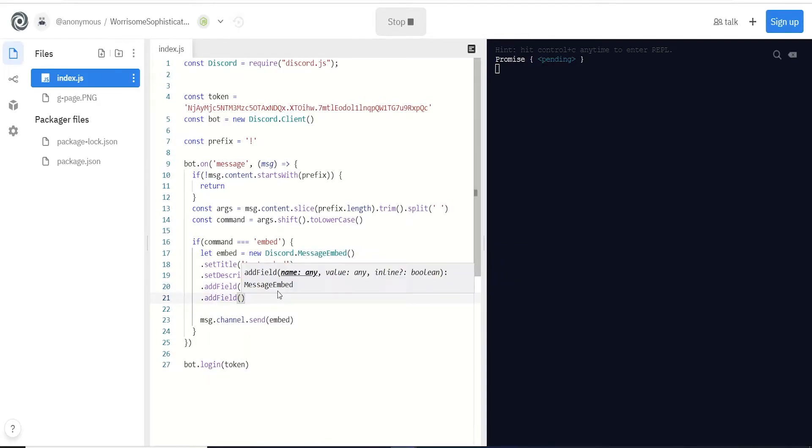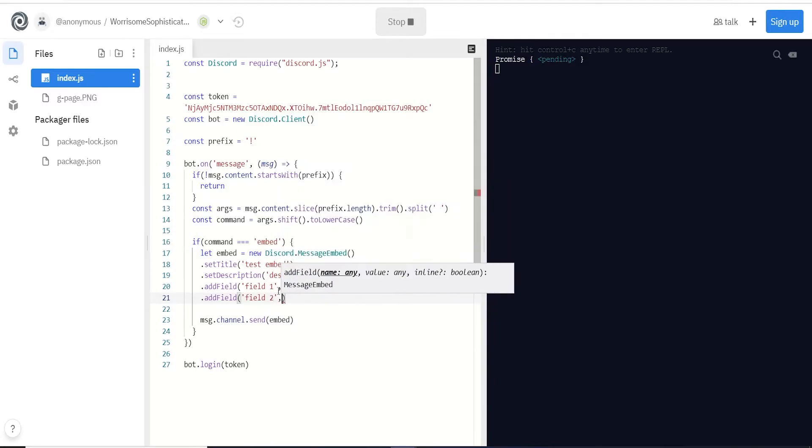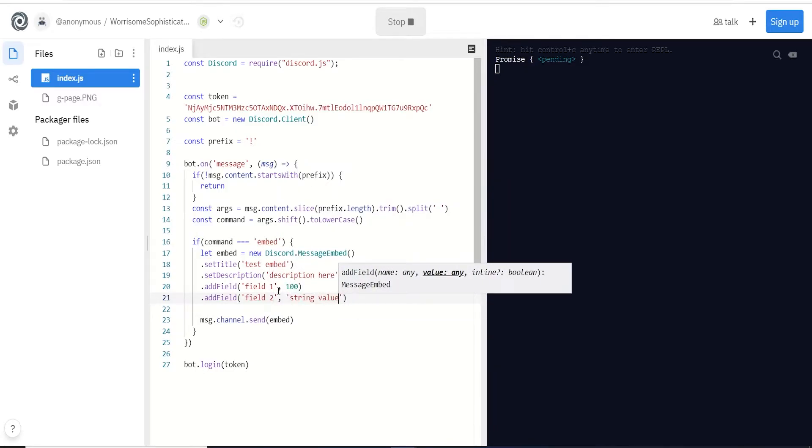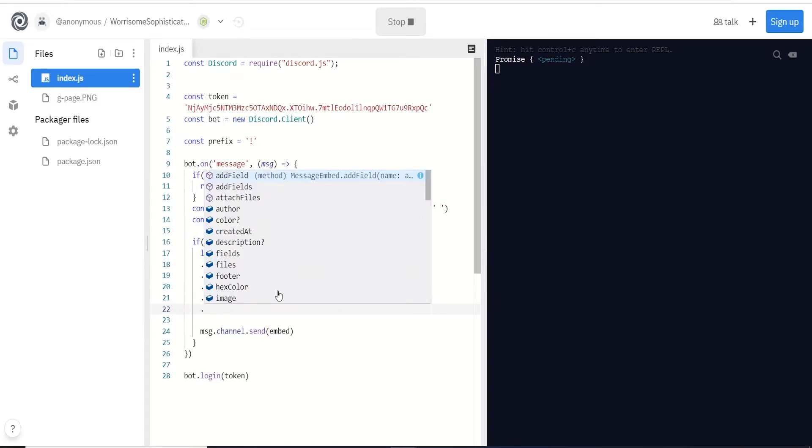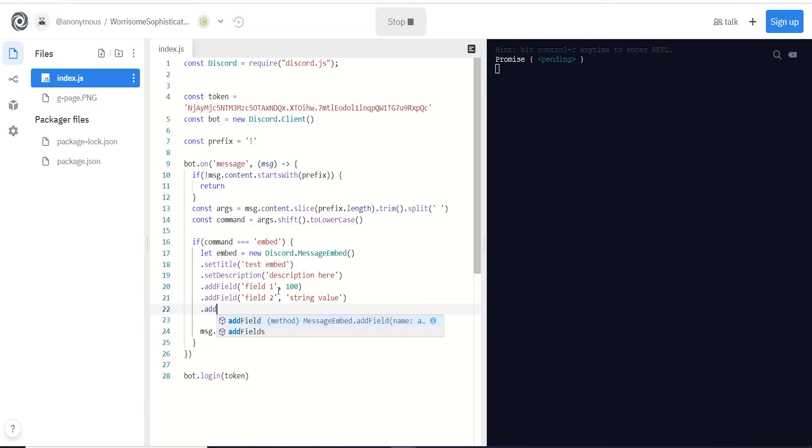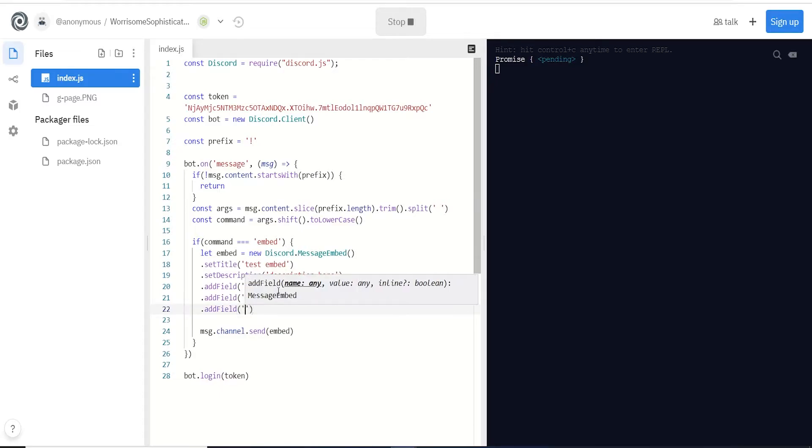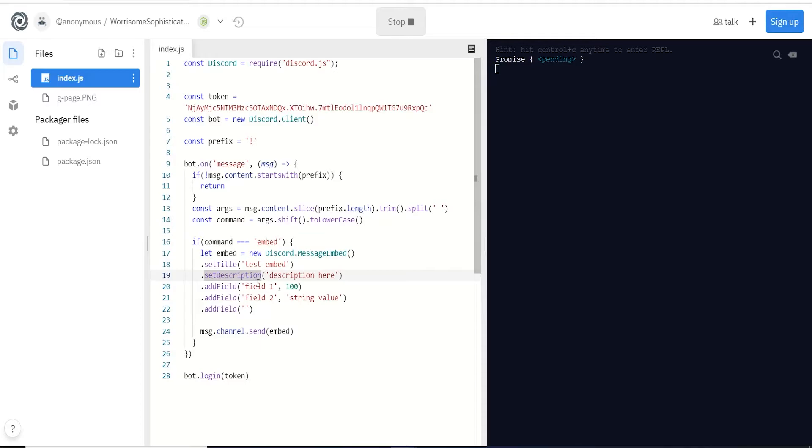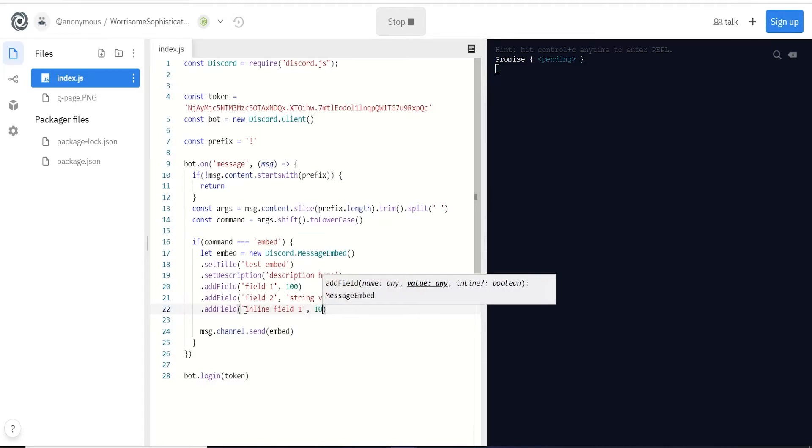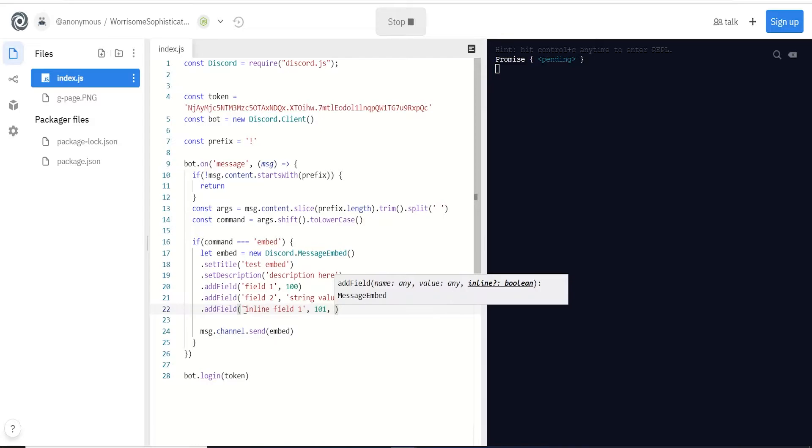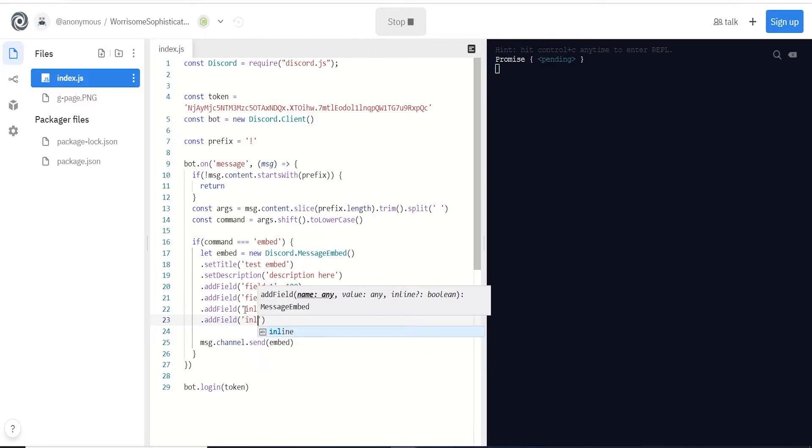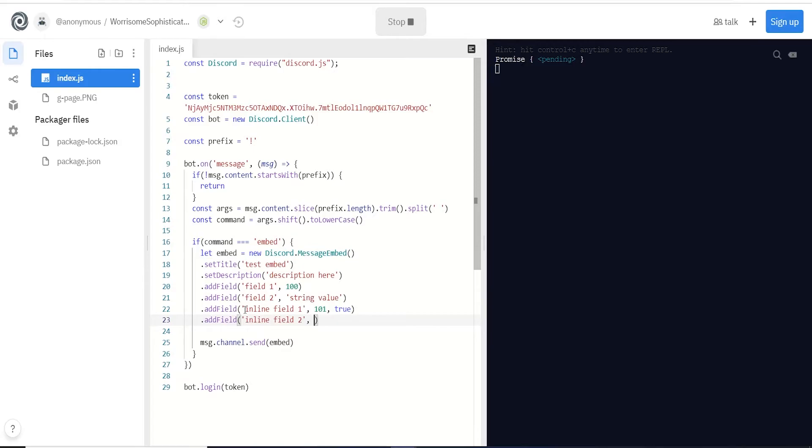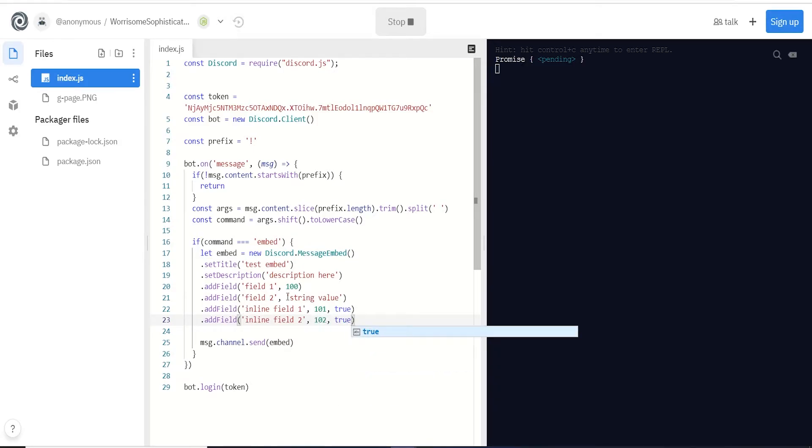Underneath we're gonna do add field. First we need the name so we'll call it field one, then behind that the value, so let's do 100. Do add field again - field two. You can pass a number or a string, whatever, it doesn't matter. Next we'll do add field, and in this case we're gonna do inline. If you just do add field with nothing behind it they'll stack on top of each other. In this case we want to do inline field one, 101, and then the third optional argument we're gonna put true which means inline. Do the same thing again with inline field two, 102, and pass true again.